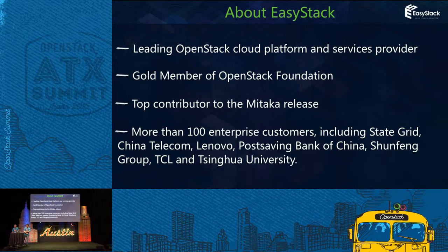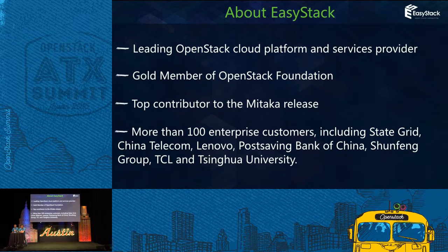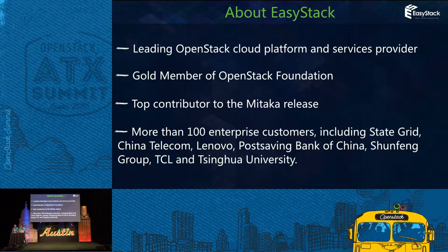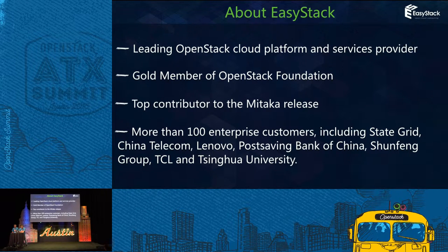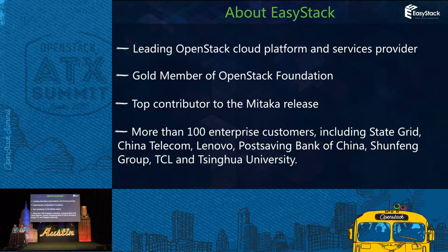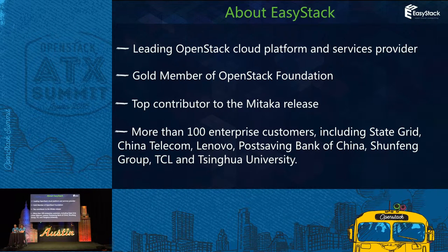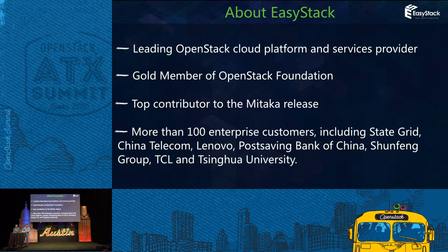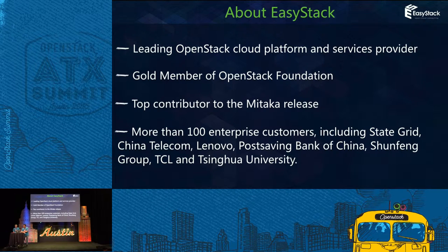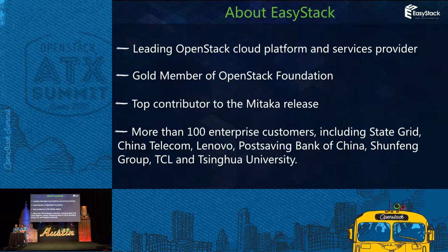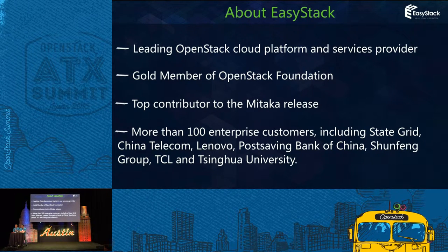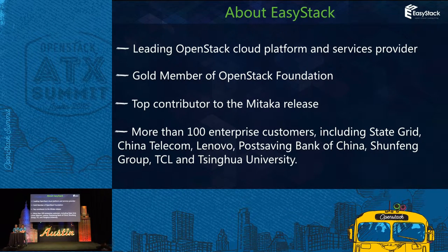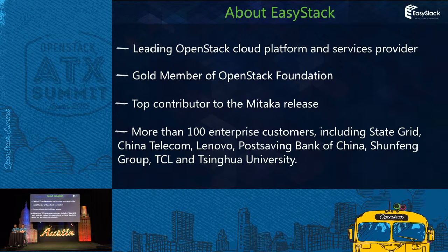EasyStack is the leading OpenStack cloud platform and service provider. Two days ago, EasyStack was accepted as a member of OpenStack Foundation. Software engineers from EasyStack have been contributing to OpenStack from the S release. In the last release, Mitaka, EasyStack is one of the top contributors.